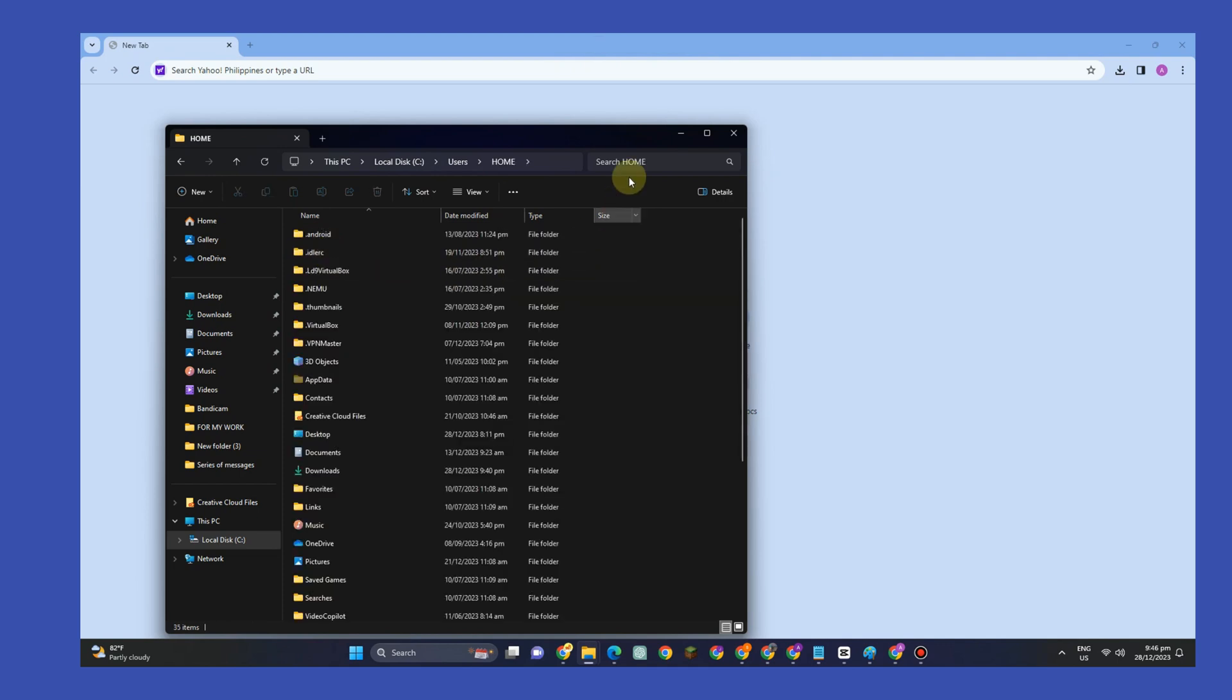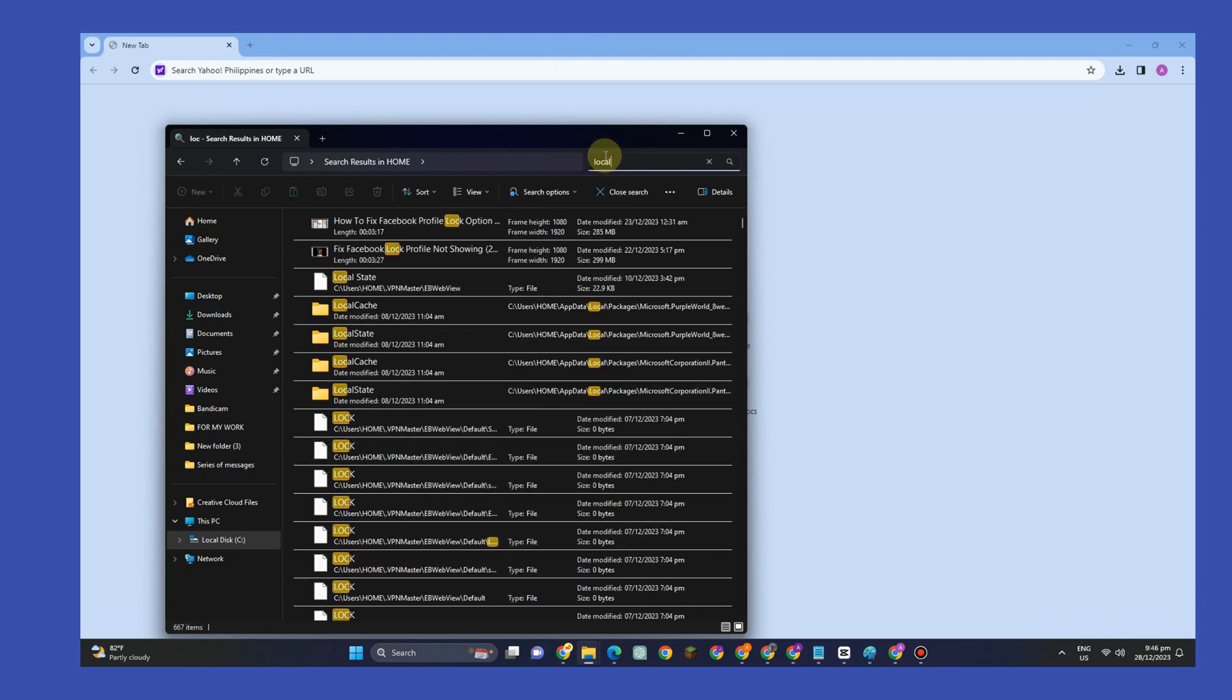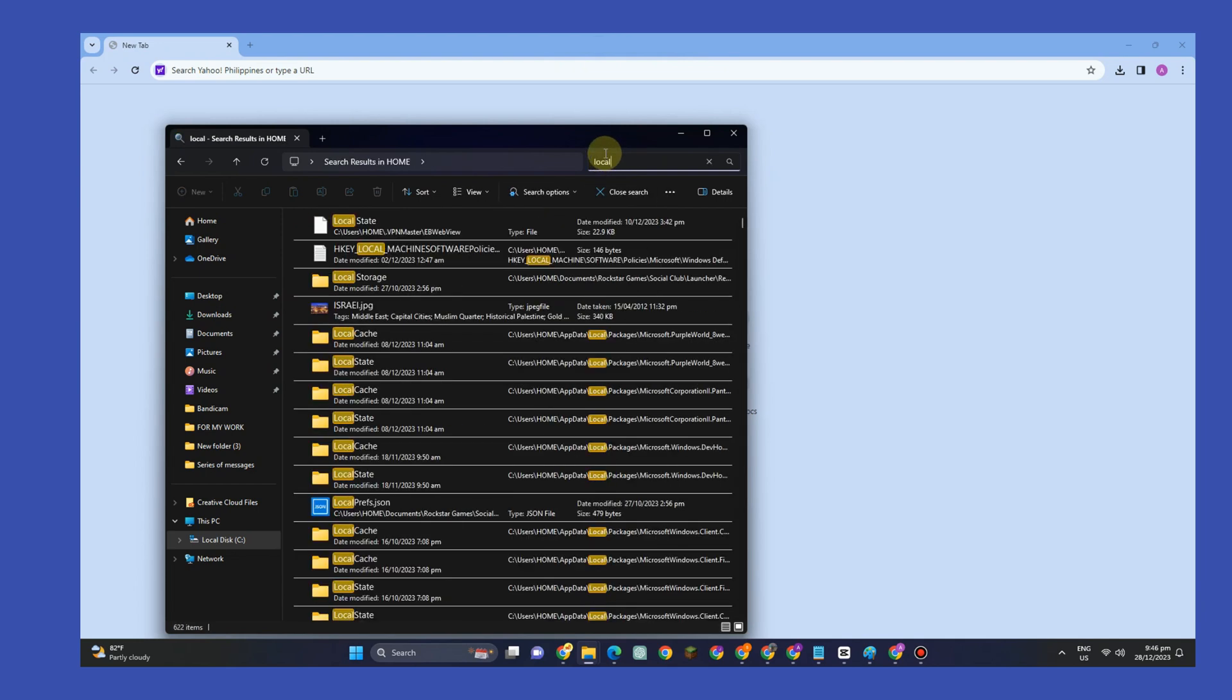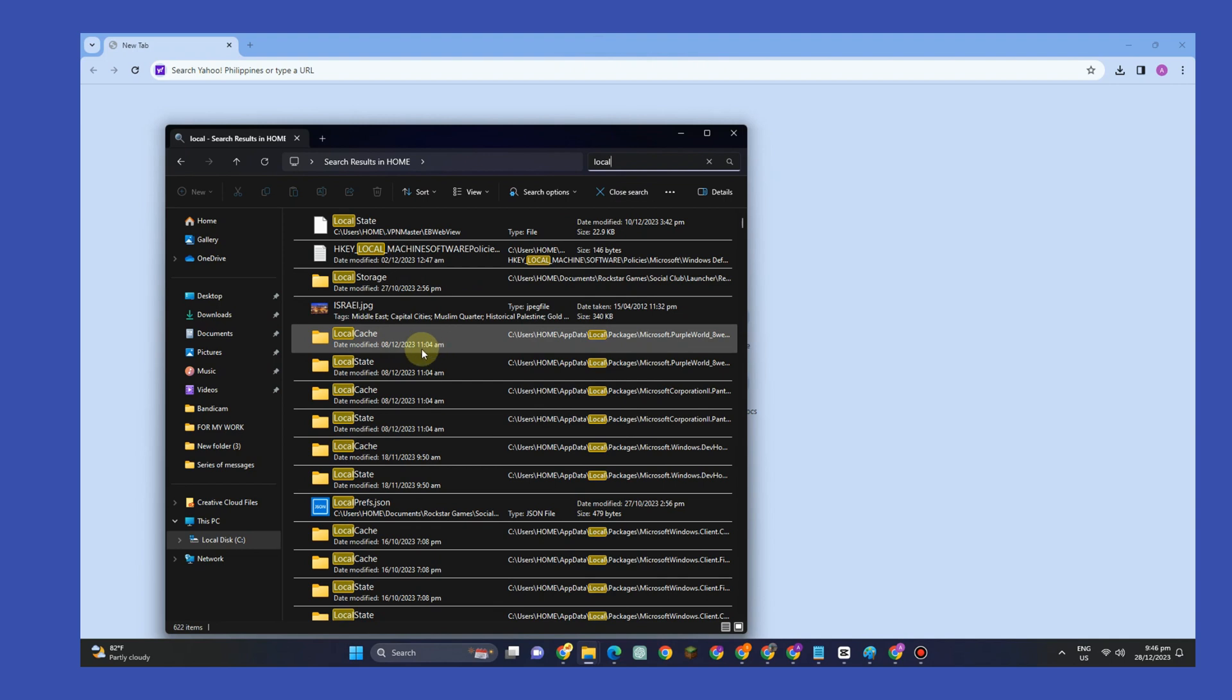Go to the search bar and type "local". Click on Local Storage or the very first local folder that appears.